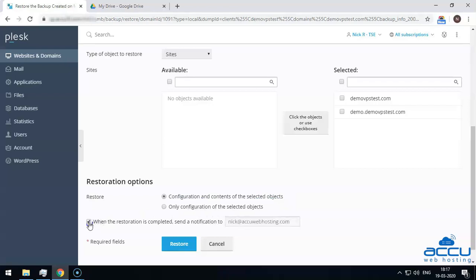Select the checkbox 'When the restoration is completed, send a notification to' if you want to be notified via email when the restoration is completed. Enter the email address in this field on which you want to receive the notification. Here, we have used nick@acuwebhosting.com as an example. Click on the Restore button to initiate the restore process.